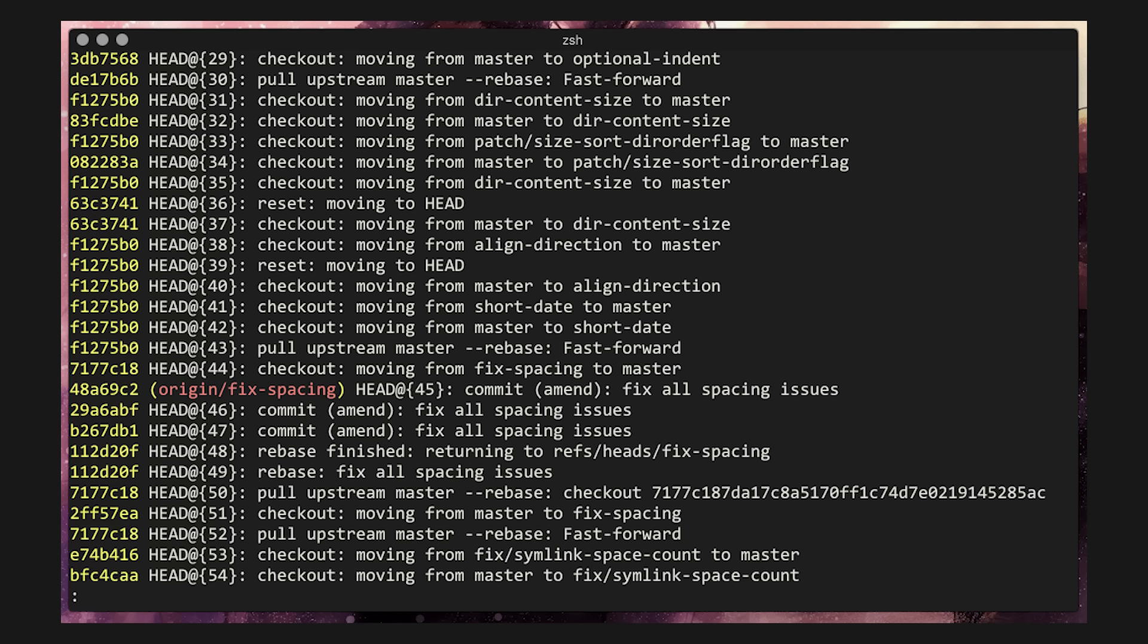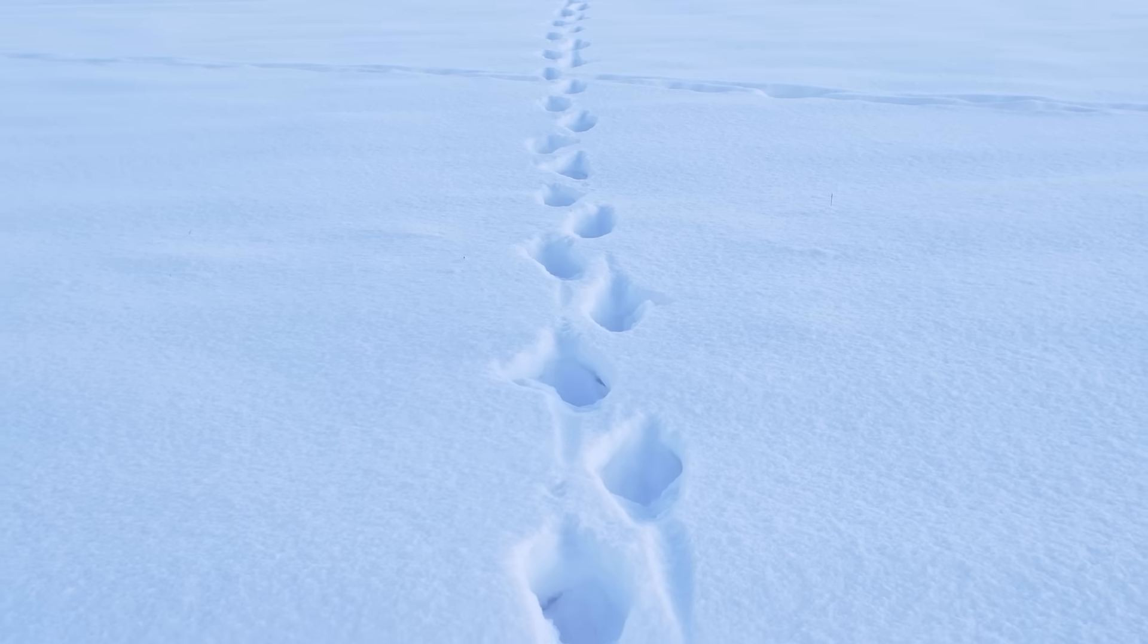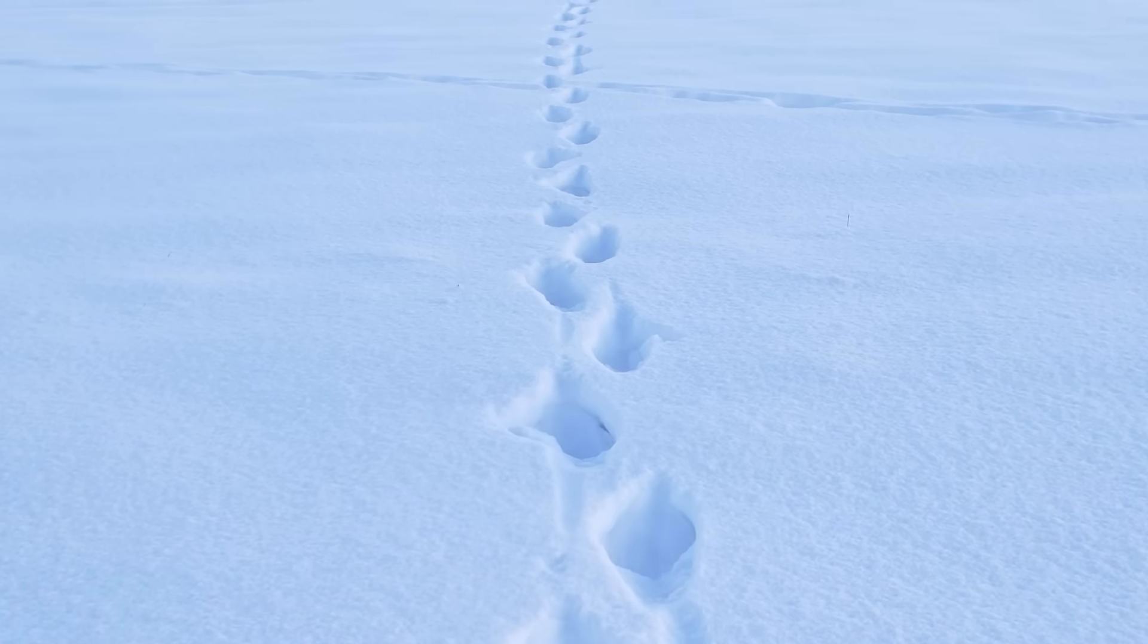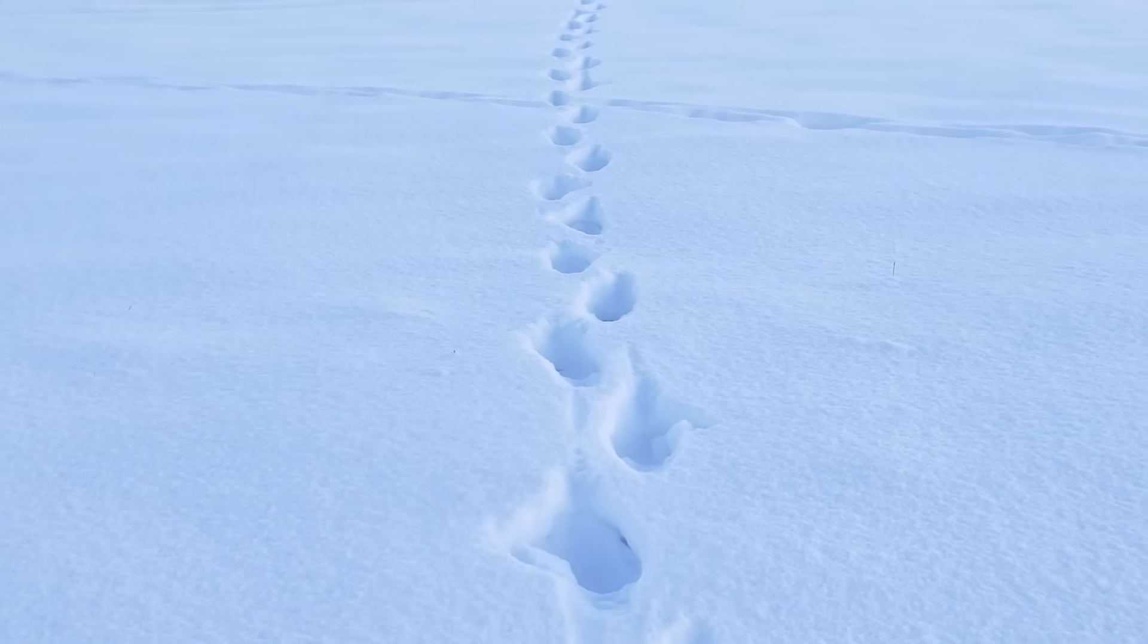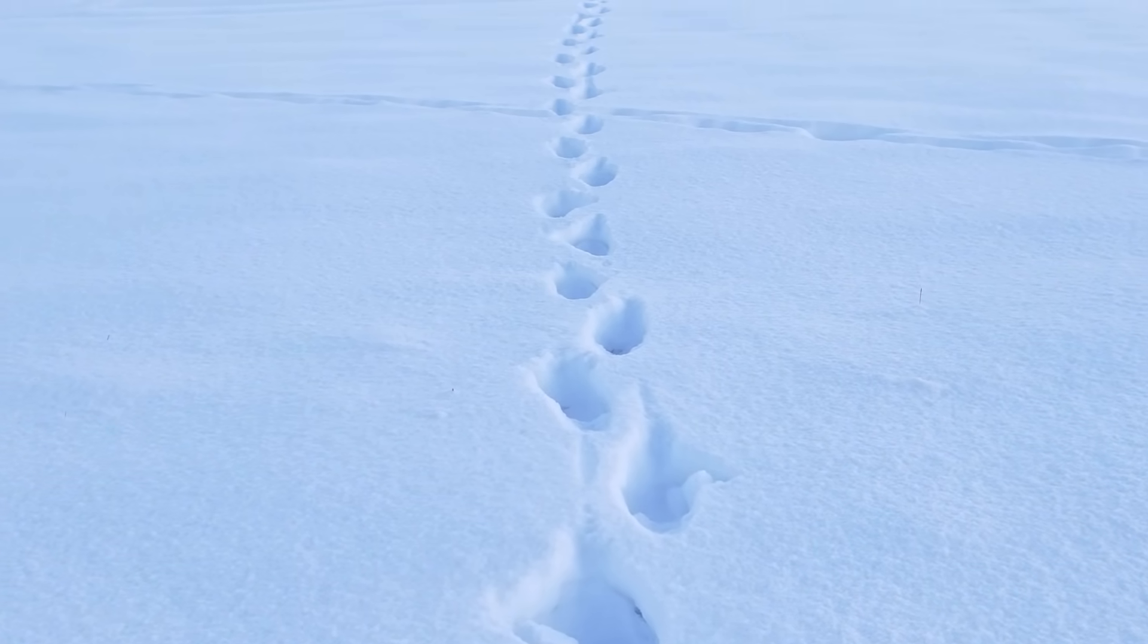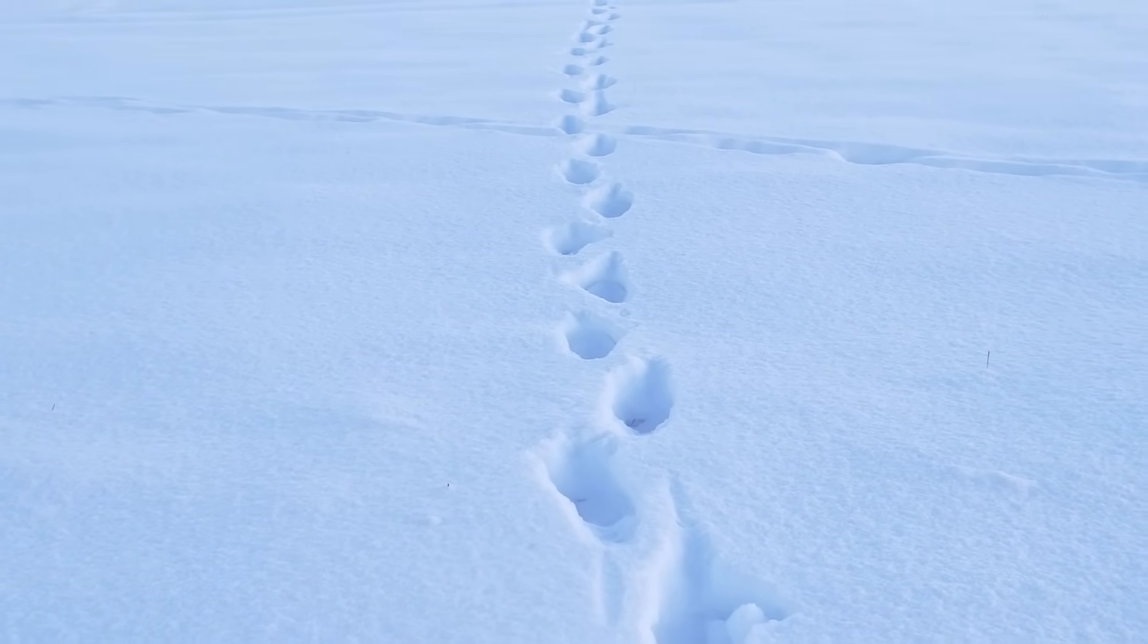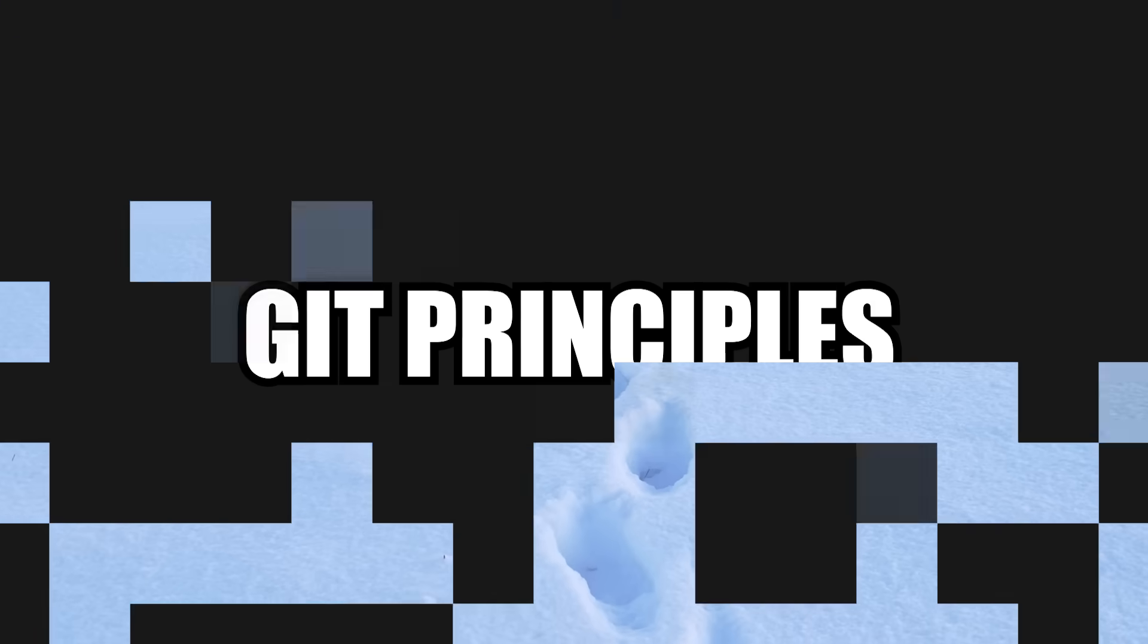And finally, there's reflog or reflog, where every branch switch, commit, and reset is tracked. It's basically having your footsteps for your entire coding session. It's not something you need to use every day, but you'll be happy to know it exists when you need it.